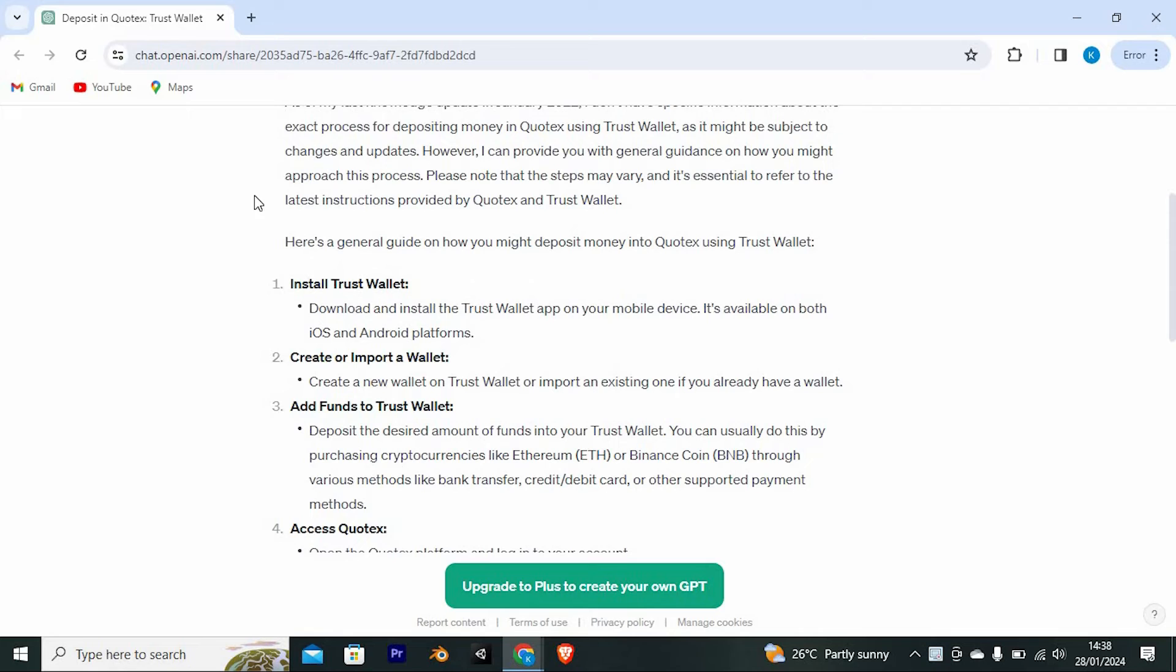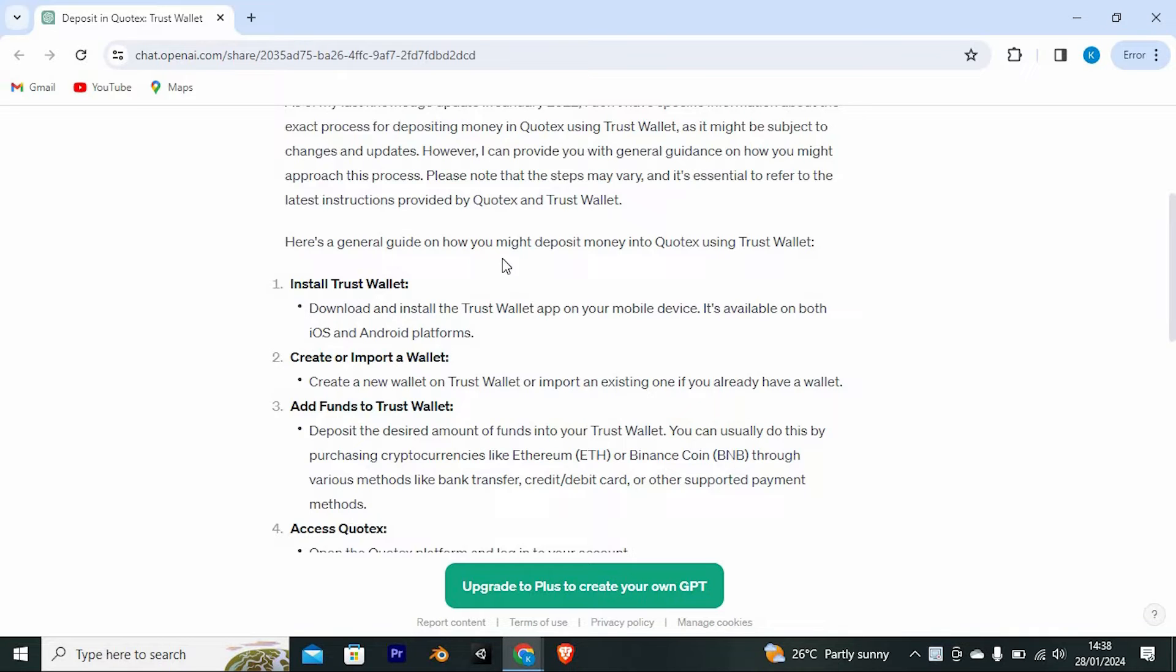Here's a general guide on how you might deposit money into Quotex using TrustWallet. First install TrustWallet. Download and install the TrustWallet app on your mobile device. It's available on both iOS and Android platforms.